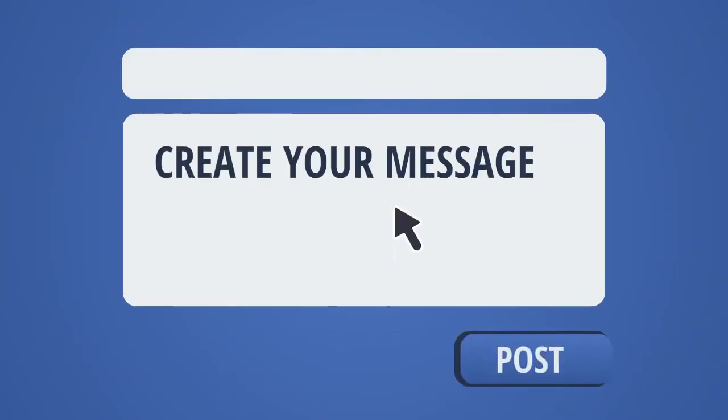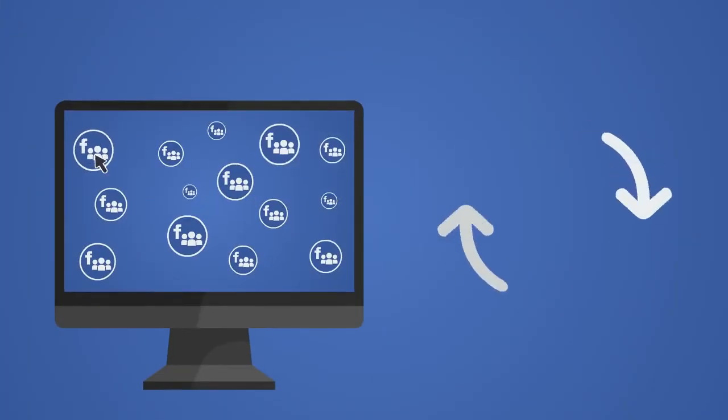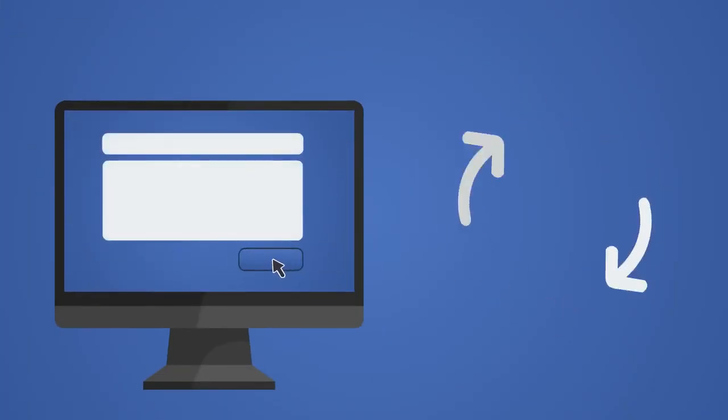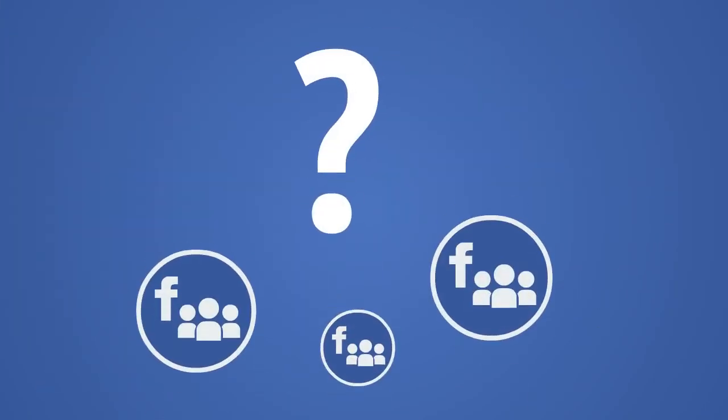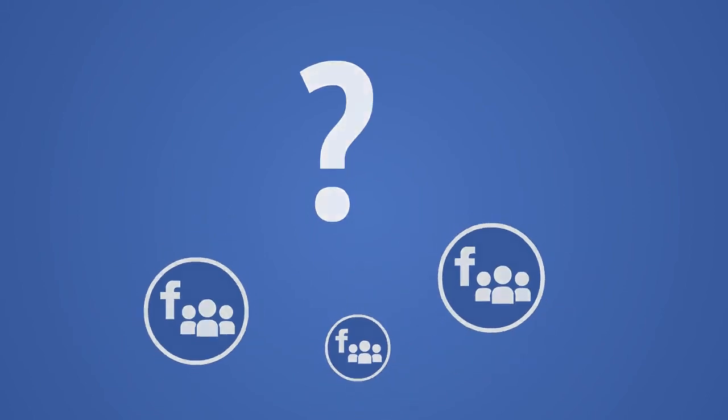Then create your message, then post, and then do the same thing over and over again for each group while paying close attention to which group you posted into.